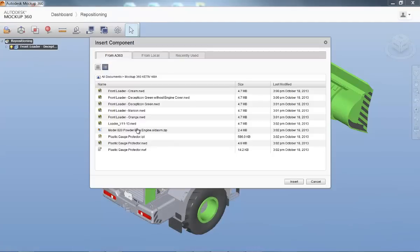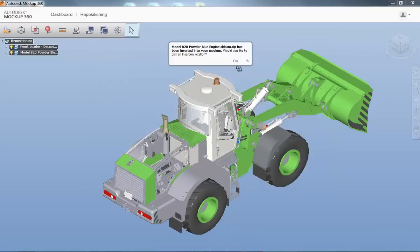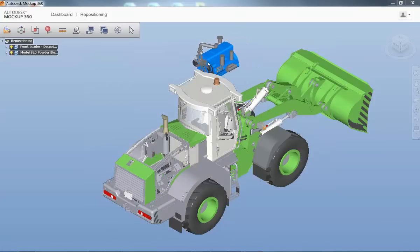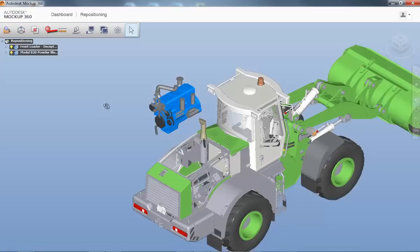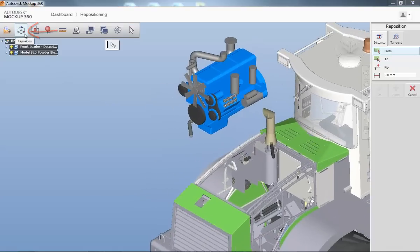After aggregating a model into your mockup, activate the Reposition icon on the main toolbar. This will prompt a flyout tab on the right-hand side of your screen.